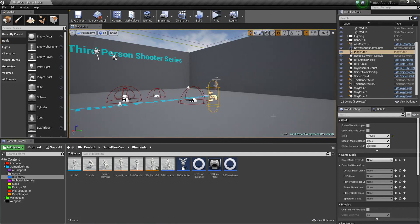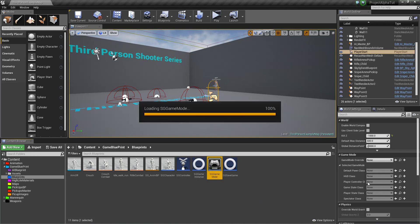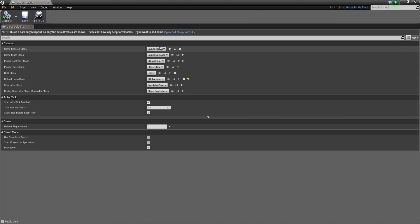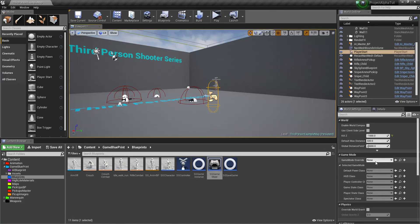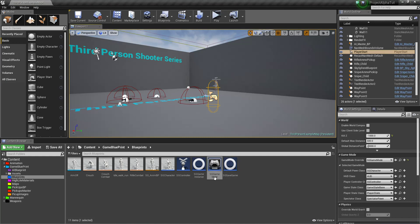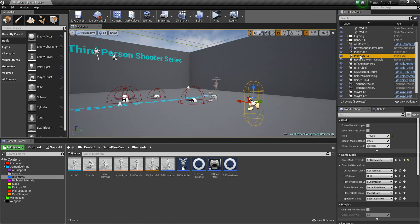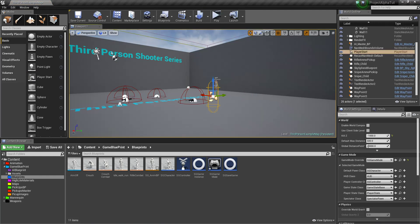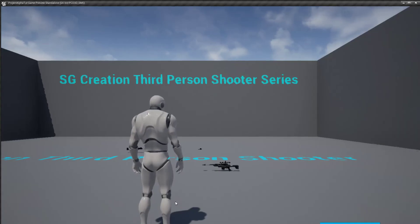Right now I forgot one thing to set up. As you know we set up the game instance as the game mode — we already set game session and game state — but we didn't set it in our main map. So first you need to select your game mode, select your character, and you also need to place a Player Start point. I already have one placed so whenever I play, our player spawns at that point.